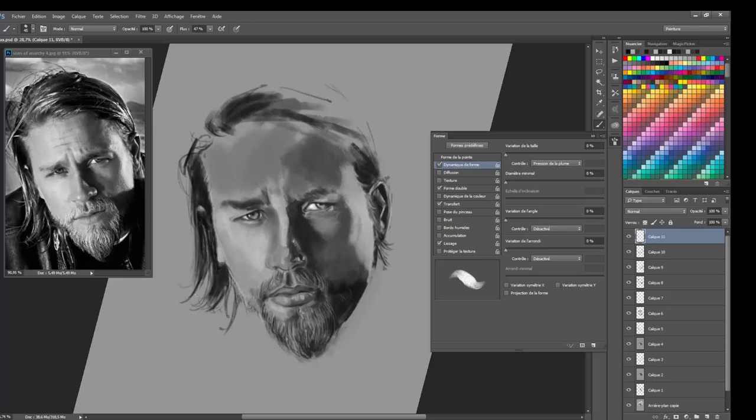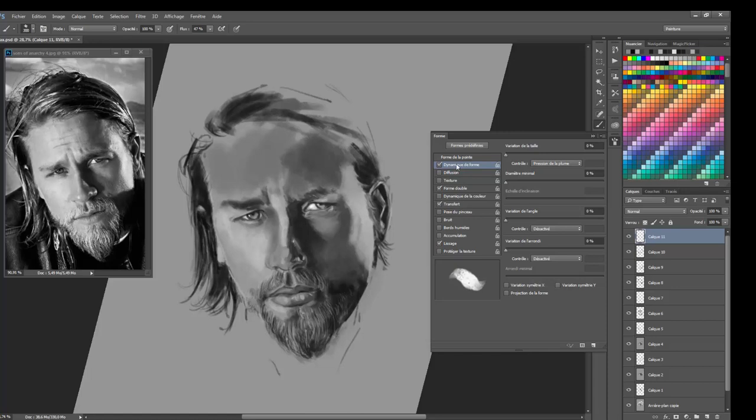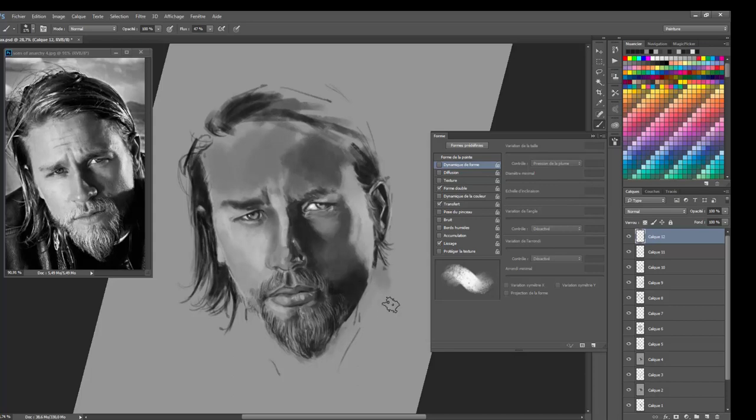I thought yeah why not try to draw characters. So I started with Chibs and now I'm doing Jax. Sorry I'm really sick today, a bit of cold. I hope you will understand me enough.